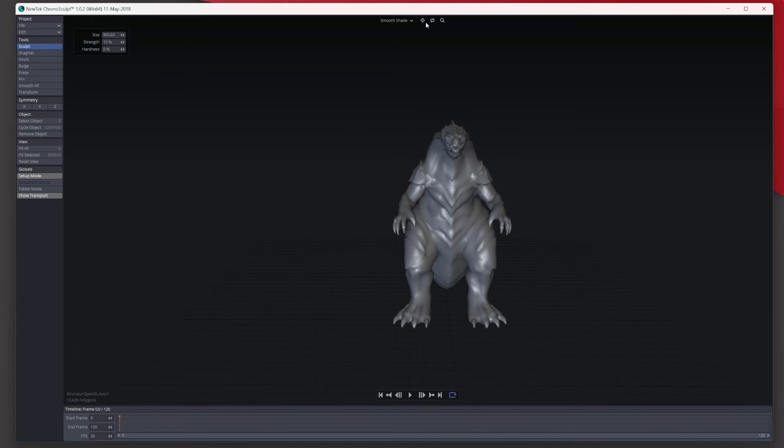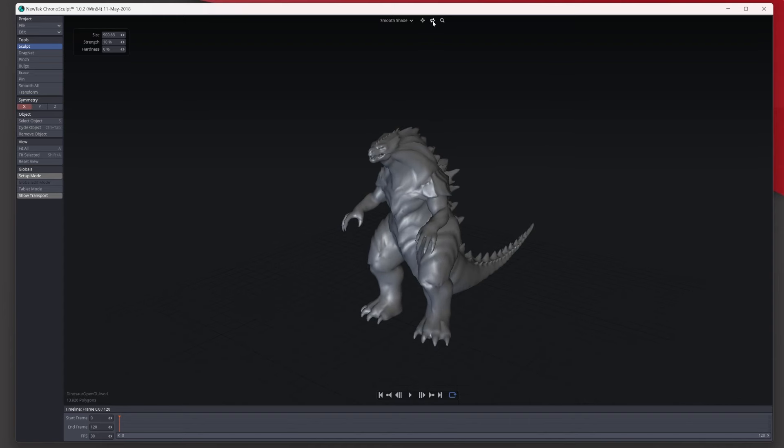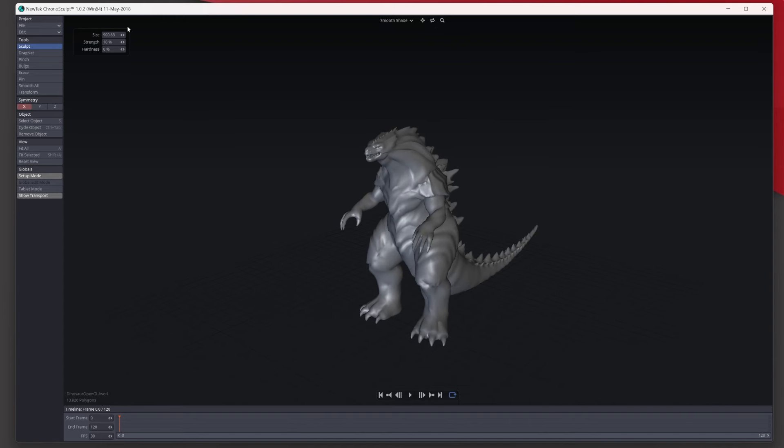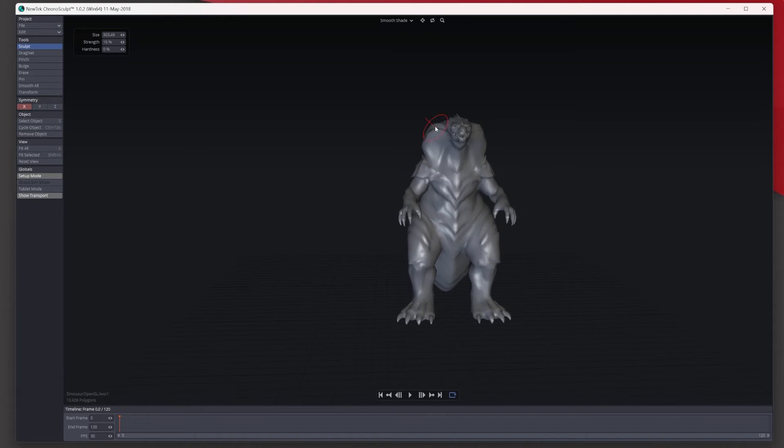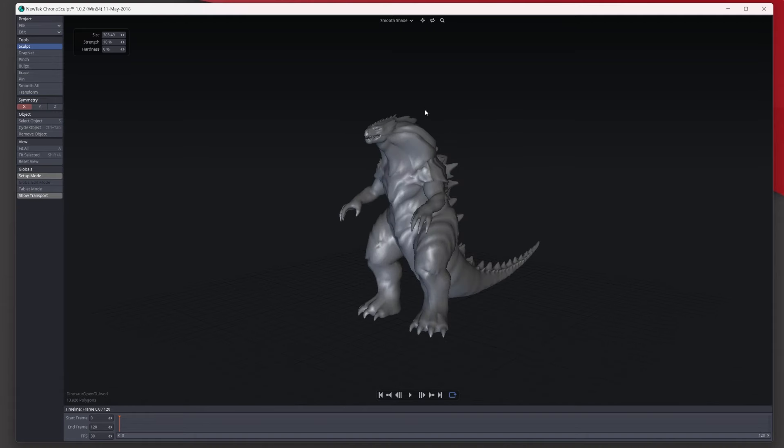Next let's use the sculpt tool and I'm just going to turn on X for symmetry so whatever I do on one side it does on the other. You've got your actual size, strength, and hardness here, bring it down. So if I kind of start sculpting around this side here it's doing the same on the opposite side. So let's just bring this out a little bit, like so, kind of looks like a snake a little bit.